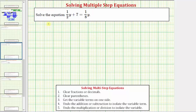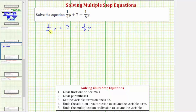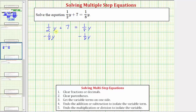We want to solve the equation one-half y plus seven equals one-eighth y. Since our goal is to isolate y on one side, we don't want y terms on both sides. We need to eliminate the one-half y on the left or the one-eighth y on the right. Most prefer to have variables on the left side, so let's undo the one-eighth y by subtracting one-eighth y on both sides. Whatever operation we perform to one side, we must perform on the other to maintain equality.